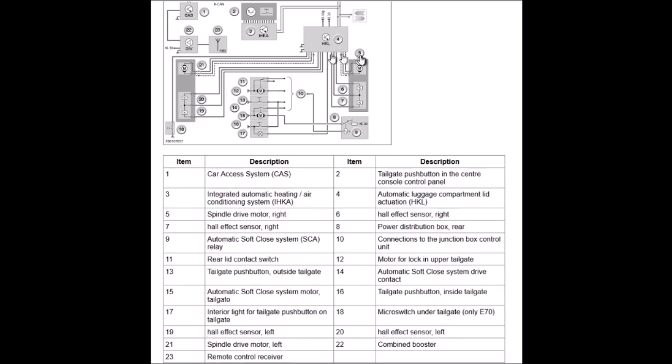This tells you that there should be five wires coming out from each spindle drive: two for the motor and three for the hall effect sensors, with one of the three hall effect sensor connections being common to both of the sensors.